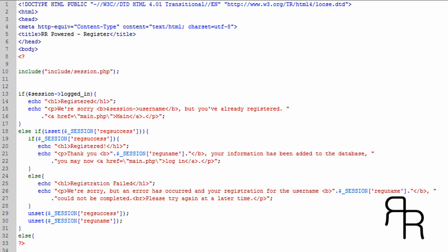Hello and welcome to this video tutorial brought to you by rrpower.com. This is part 4 of Advanced Login Script with Admin Features and User Accounts. Today we're going to be making the registration form.